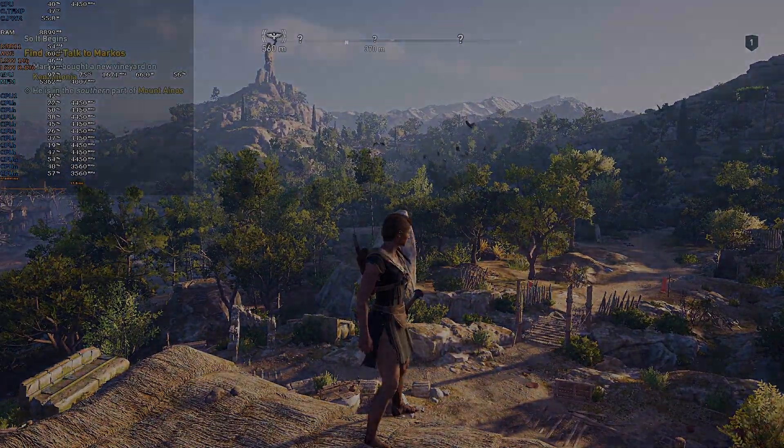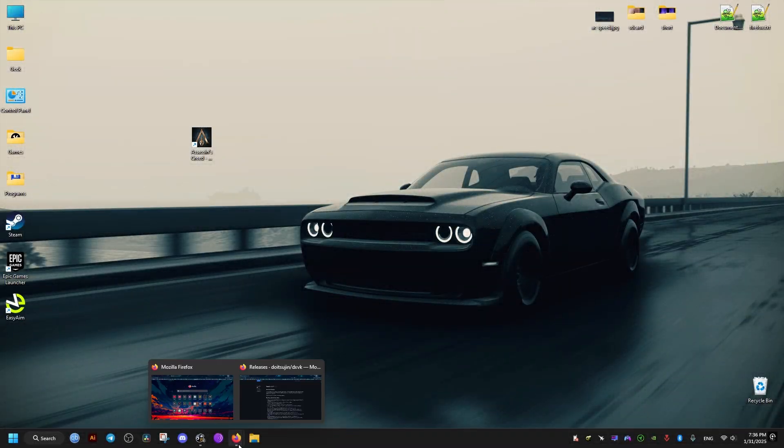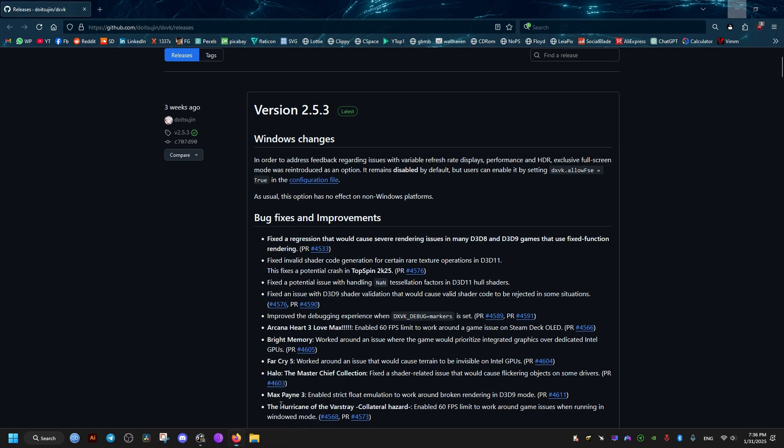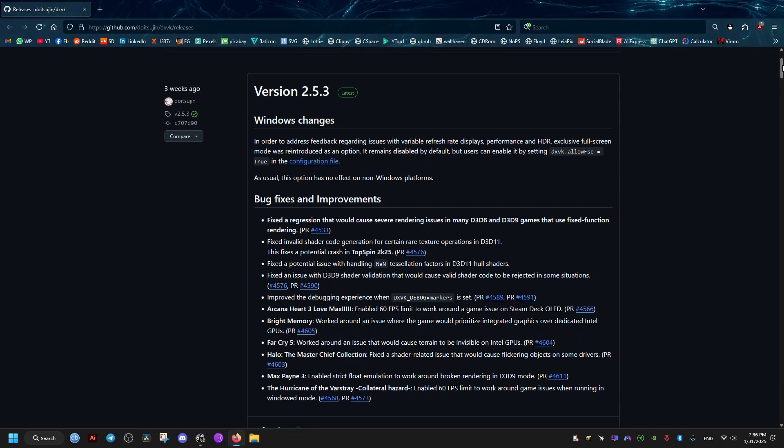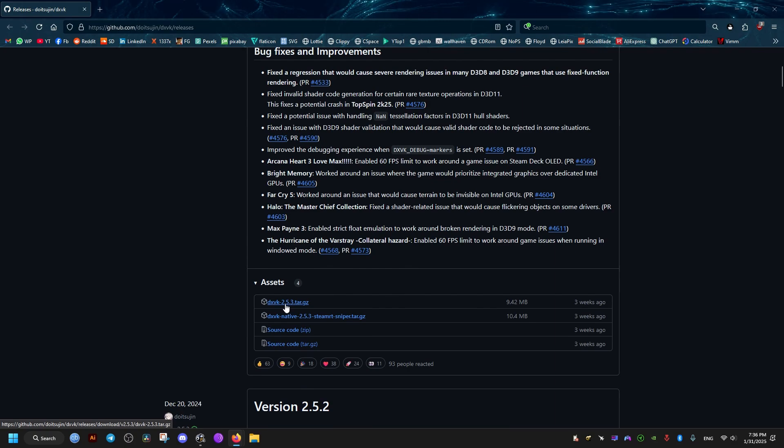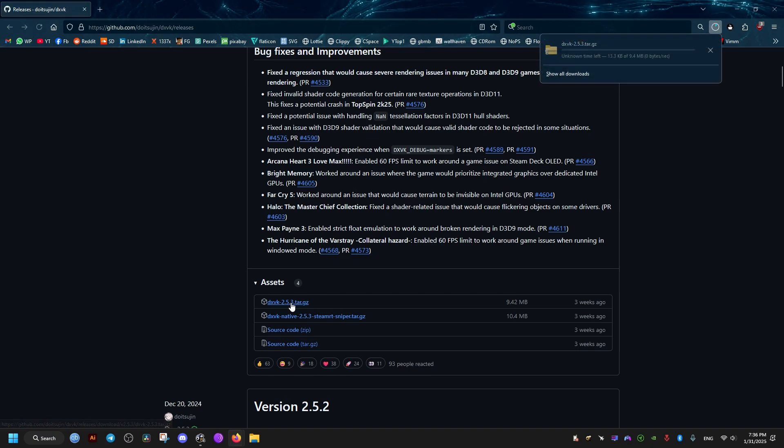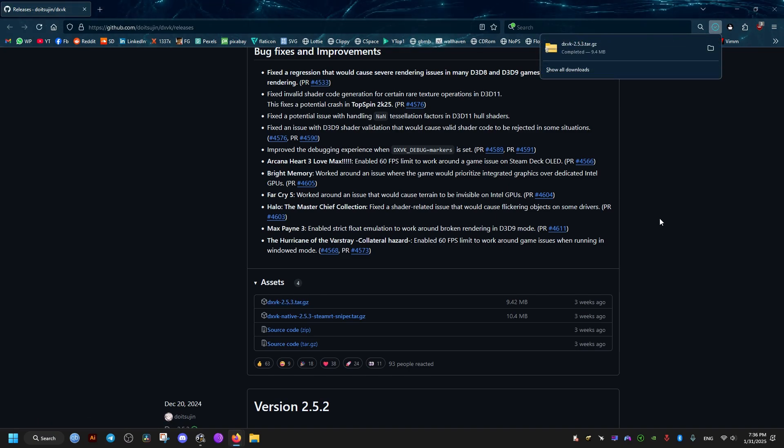So now the first thing we need to do is to go to this link right here. I will leave it in the video description. This latest version might be different for you, for me it's 2.5.3. Then we go to this blue download link here, we click it once, it's going to start downloading.